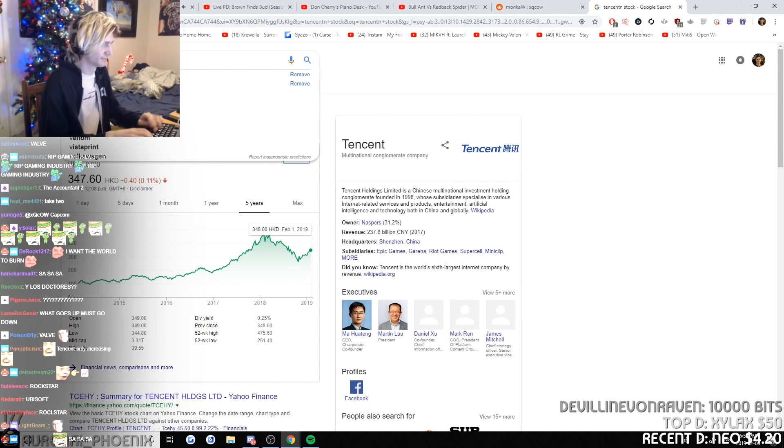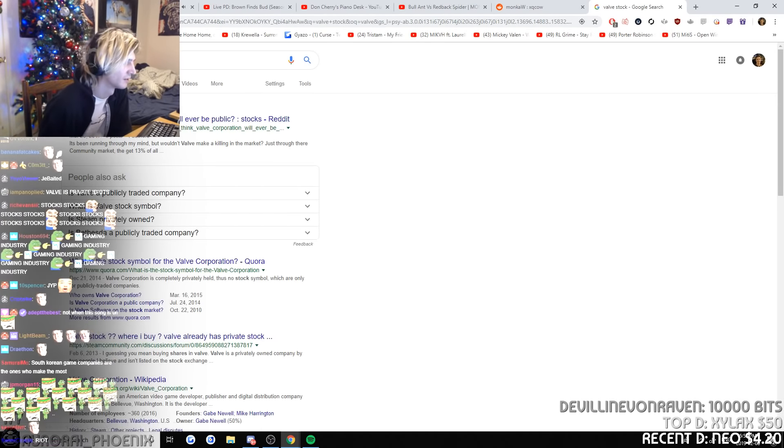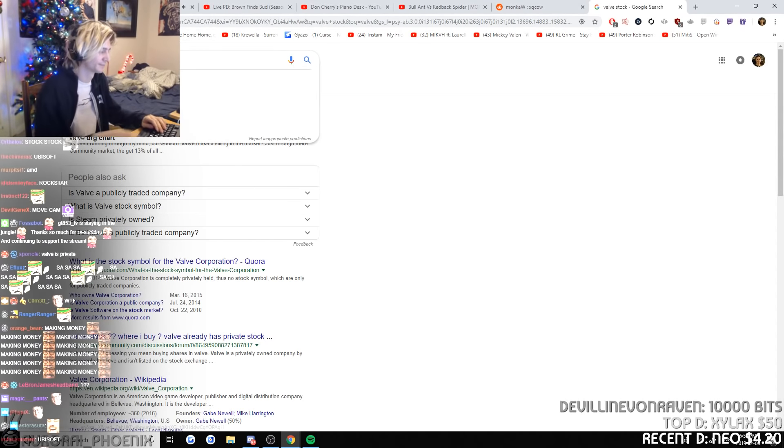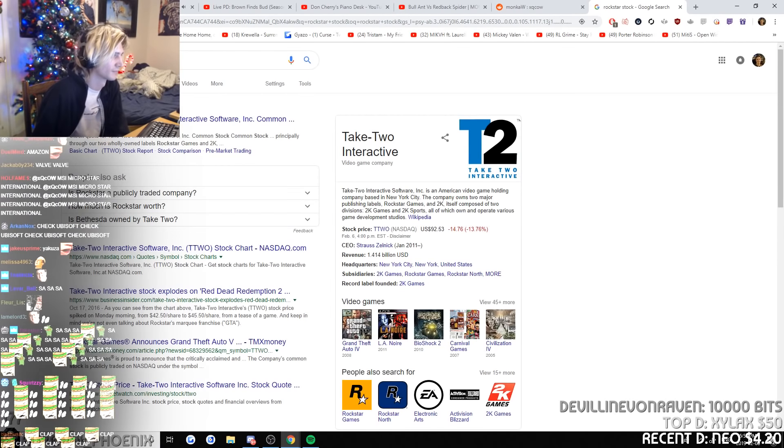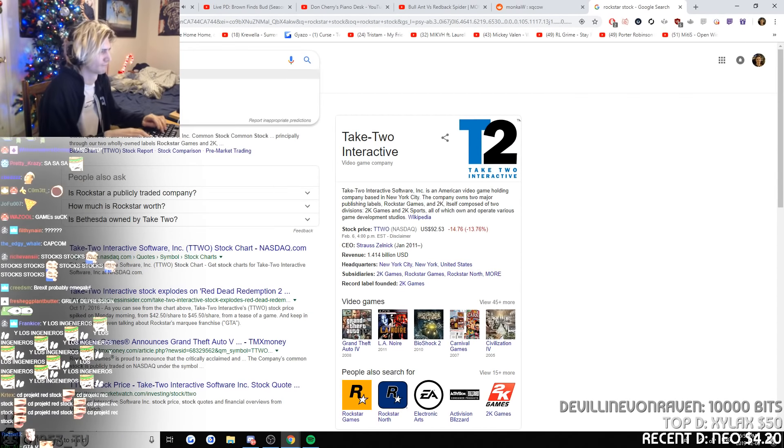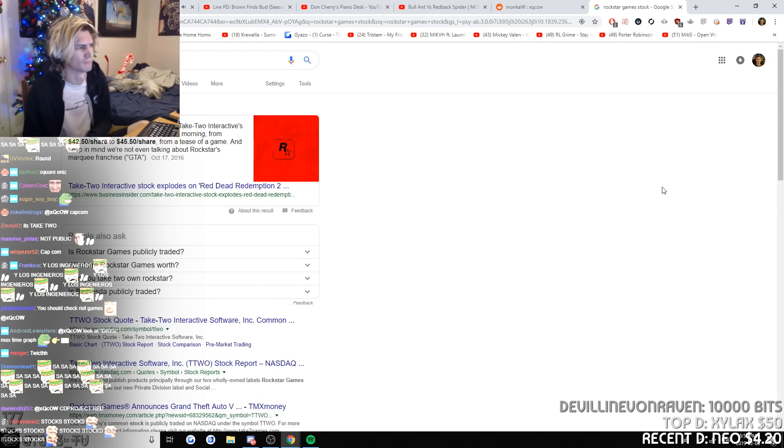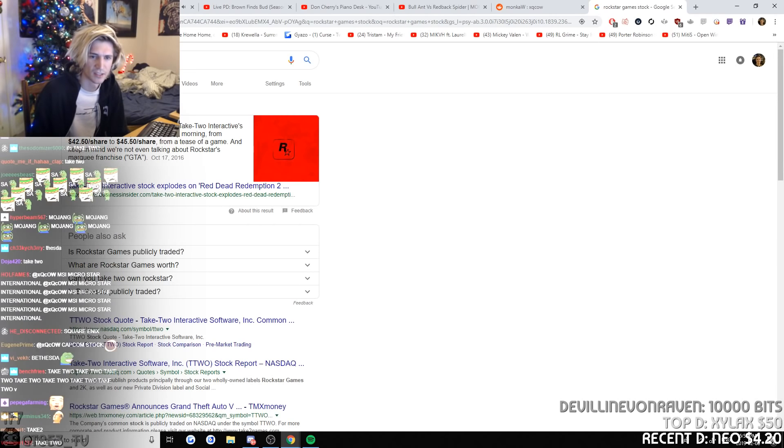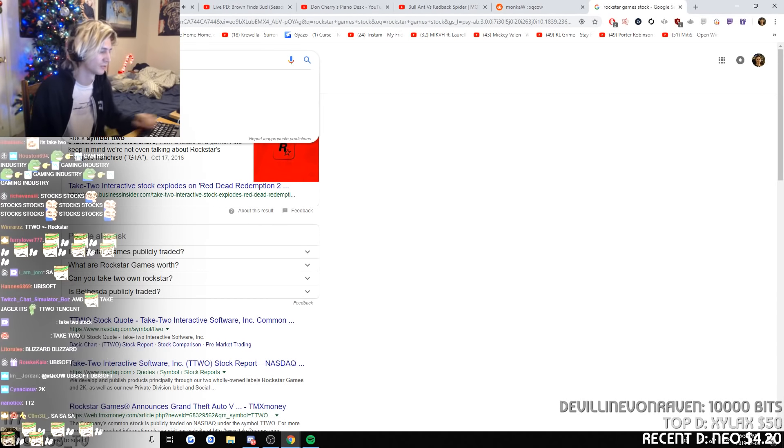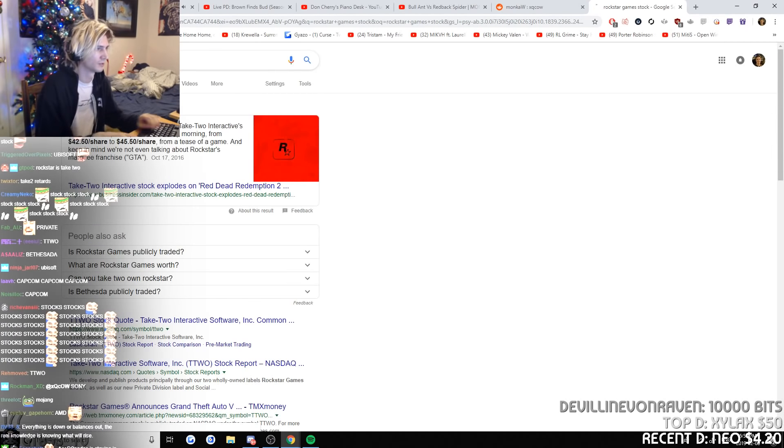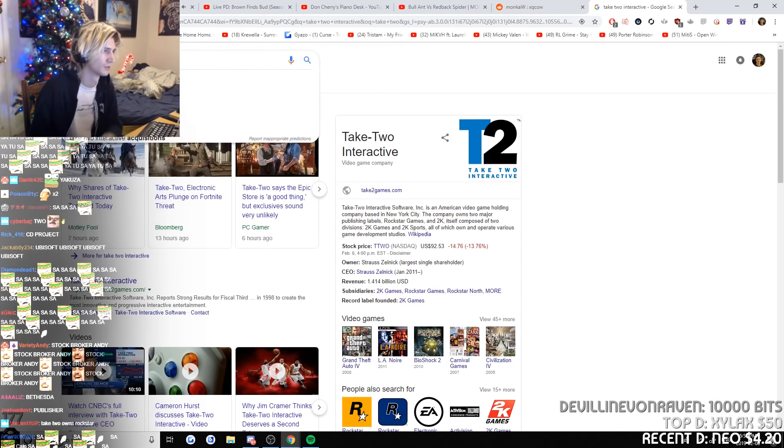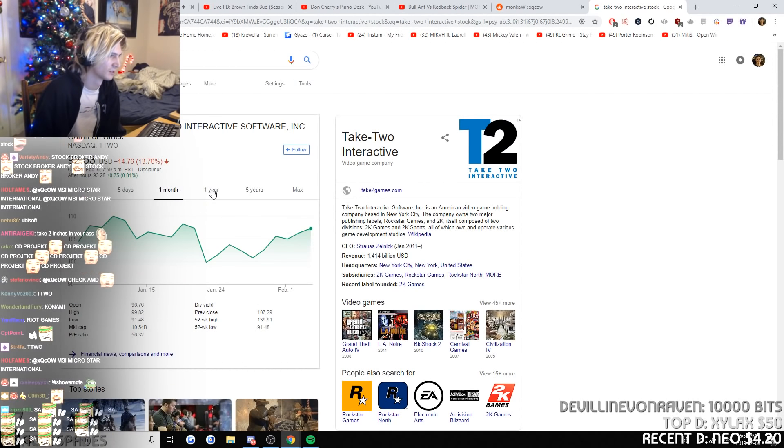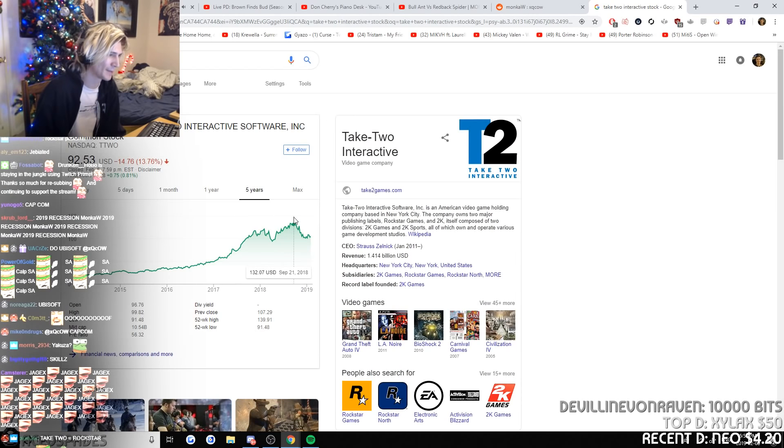Valve. They are public. They're not a stock. Rockstar Games. Take two. What does that take to? Do they have a stock price? It's not that bad either.